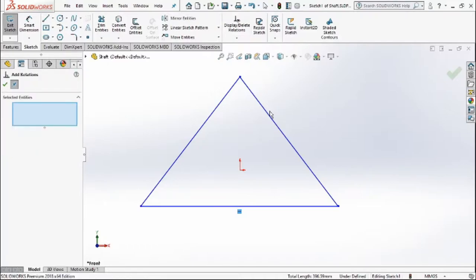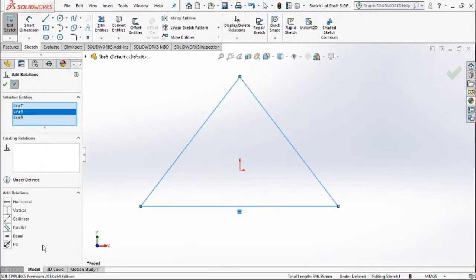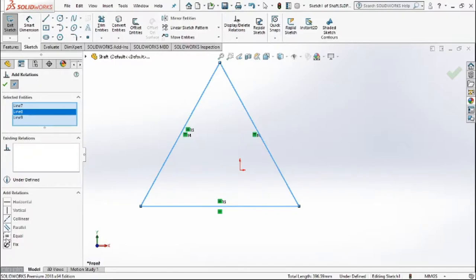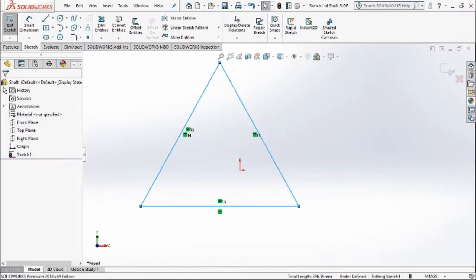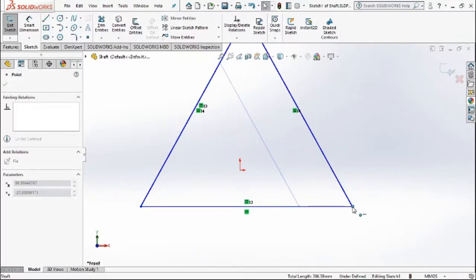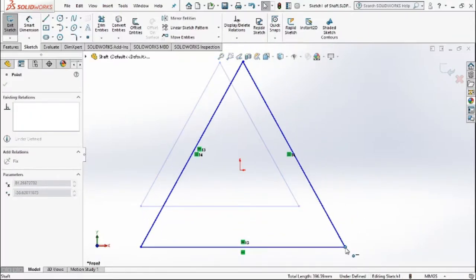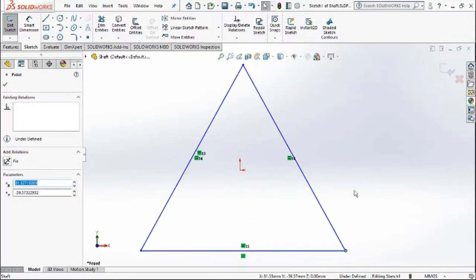Taking the relations, we'll try to make them equal to each other. So when we apply this relation, all the lines become equal to each other. Now moving on, we'll set the dimension of the triangle that we're going to make.